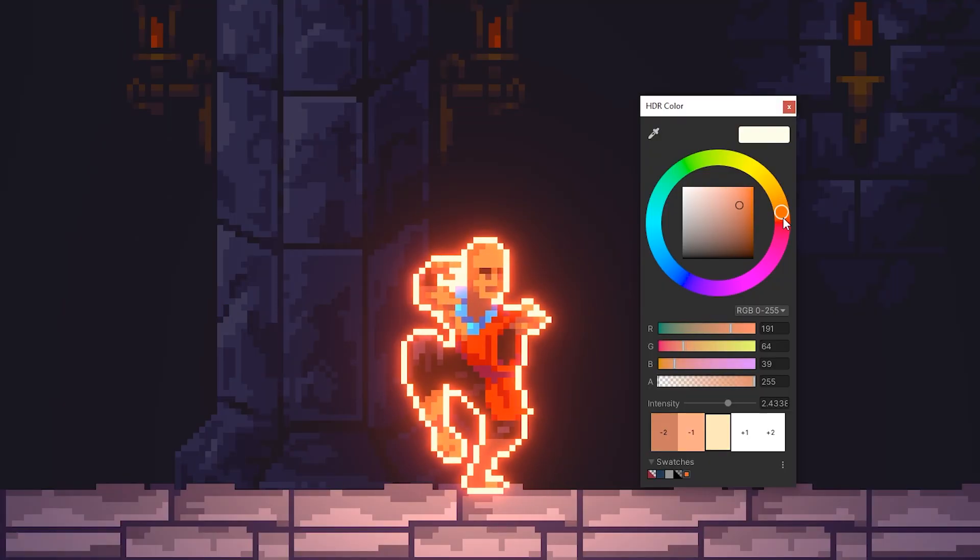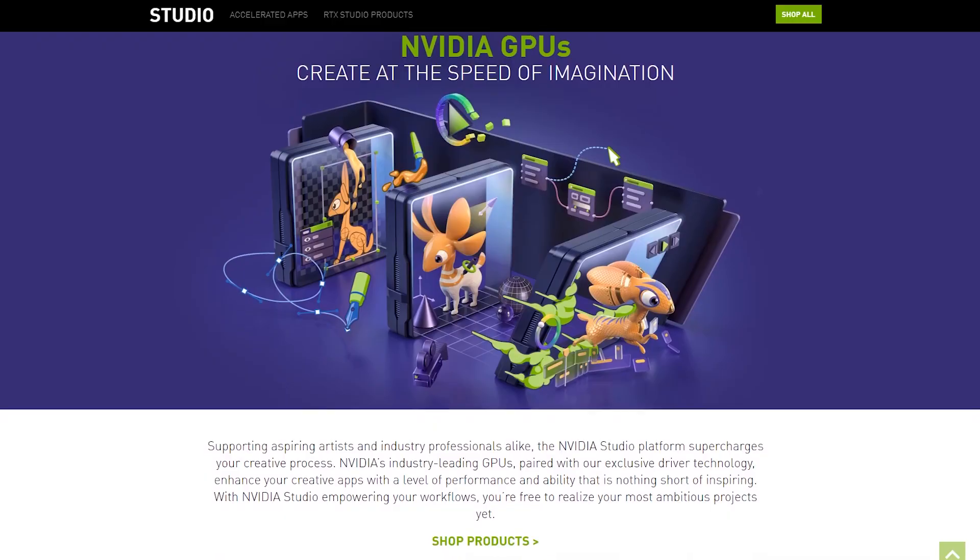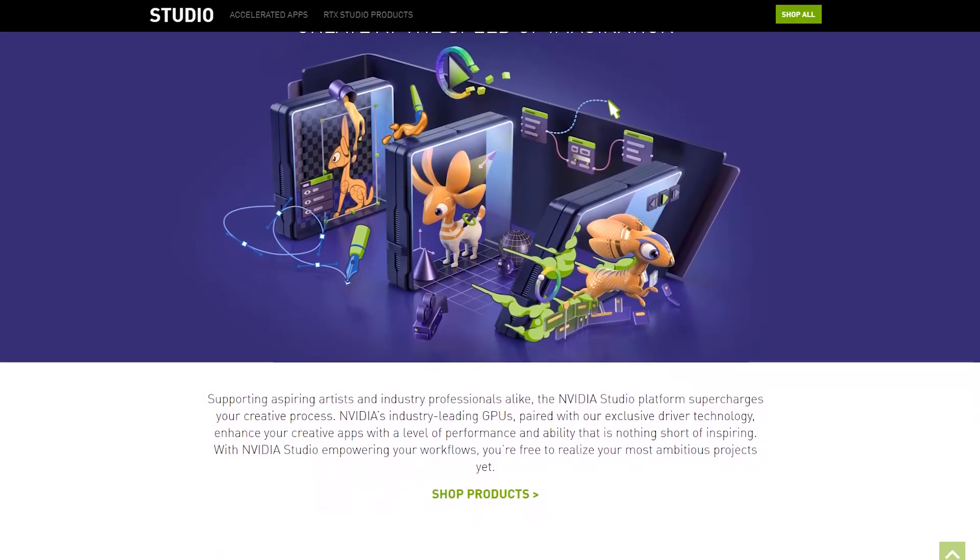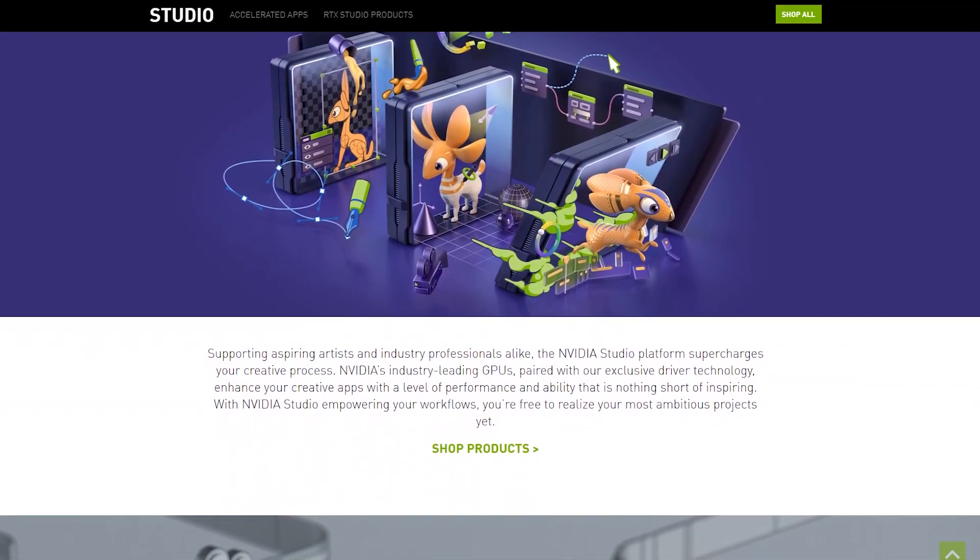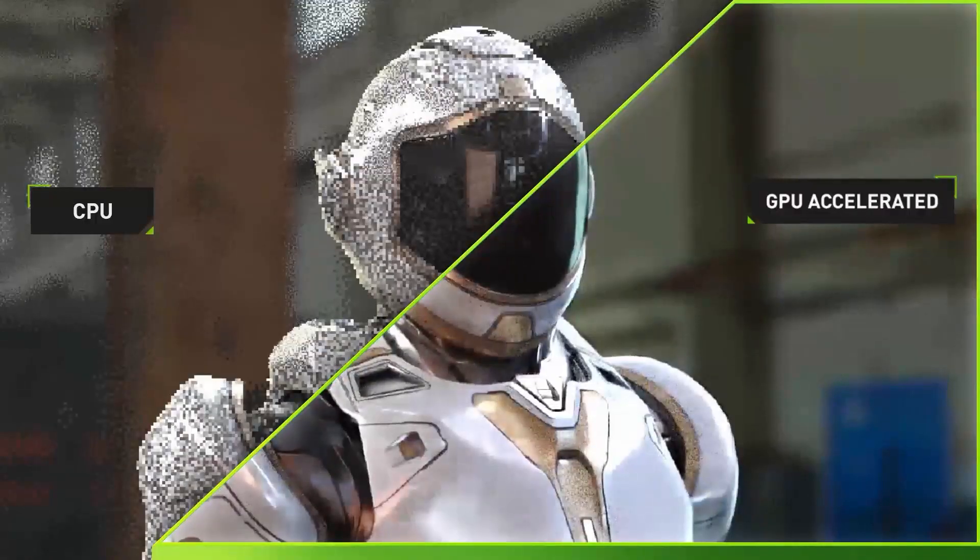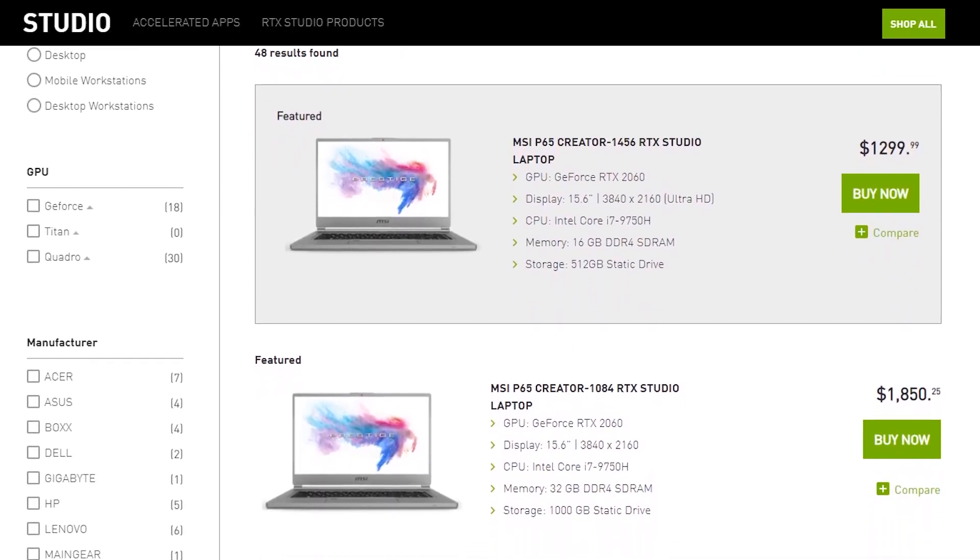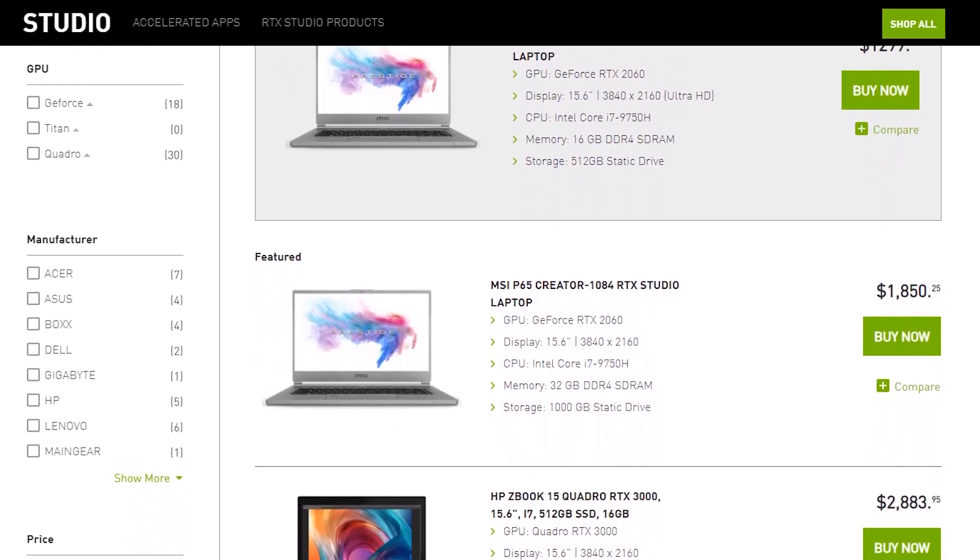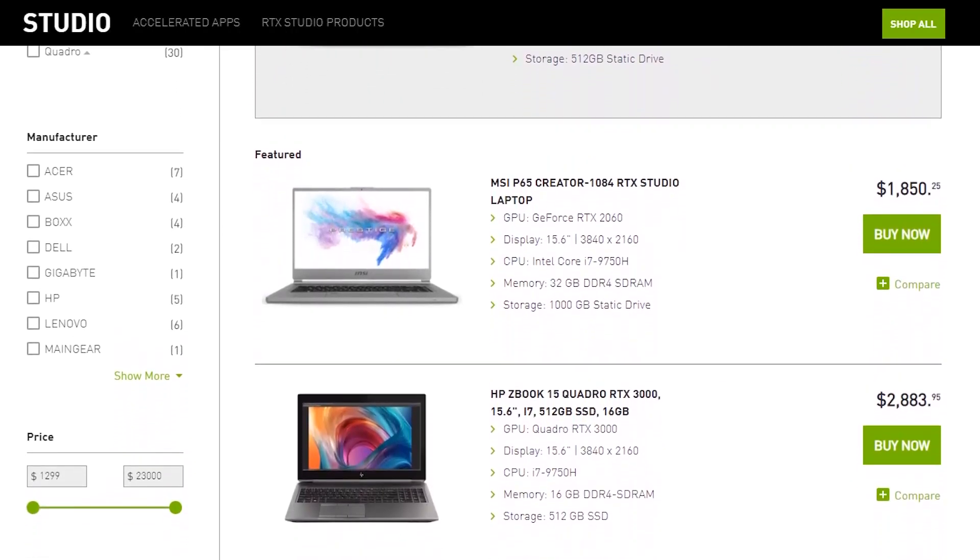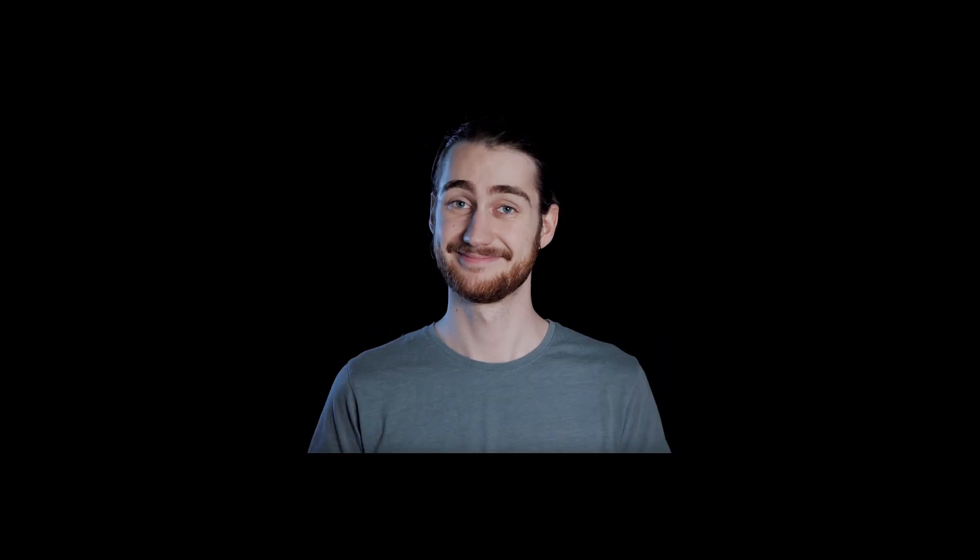That's pretty much it for this video. If you enjoyed it, make sure to subscribe and ring that notification bell, so you don't miss the next one. Also, don't forget to check out Nvidia Studio. If you want to optimize your creative workflow and speed up your processes, simply click the link in the description to check out Nvidia's line of products. On that, thanks for watching, and I will see you in the next video.